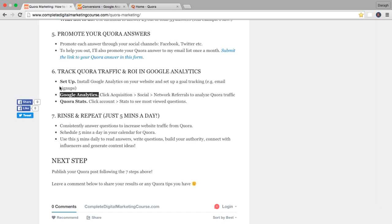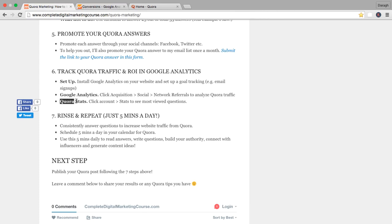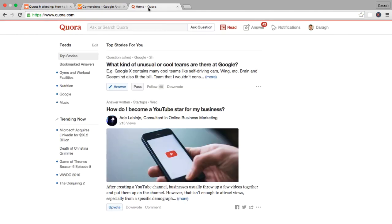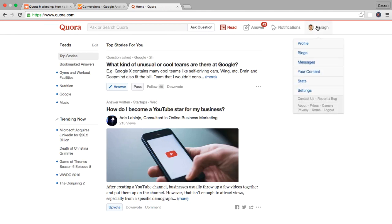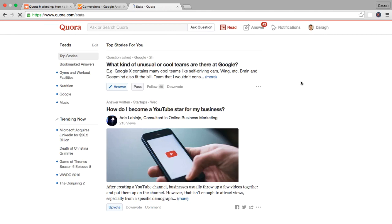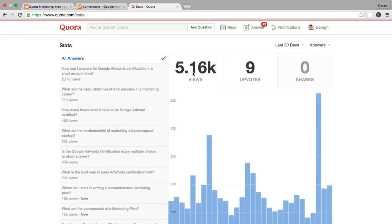Now as well as checking your analytics in the traffic and the conversions in Google Analytics, Quora has some statistics as well. So let me show you where you can find these. Inside your Quora profile you can click on your name here. This opens up the account details and I can come down to stats here.